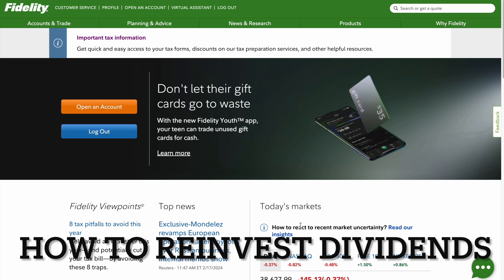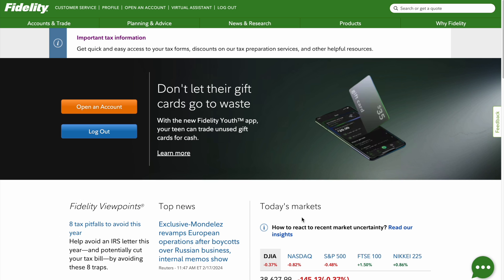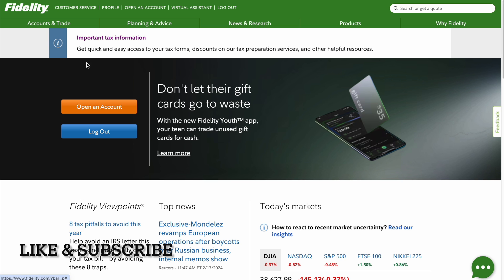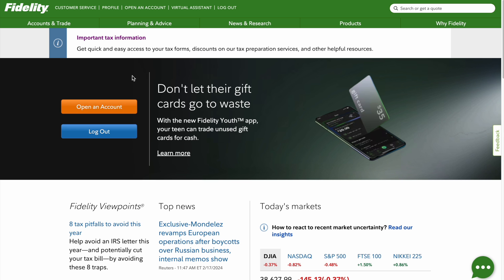Welcome back to the channel Trading Simplified. Today I'm going to show you quickly how to reinvest your dividends. No wasting time, let's get right into it. When you're on the Fidelity website, click Fidelity on the top to reset the screen.